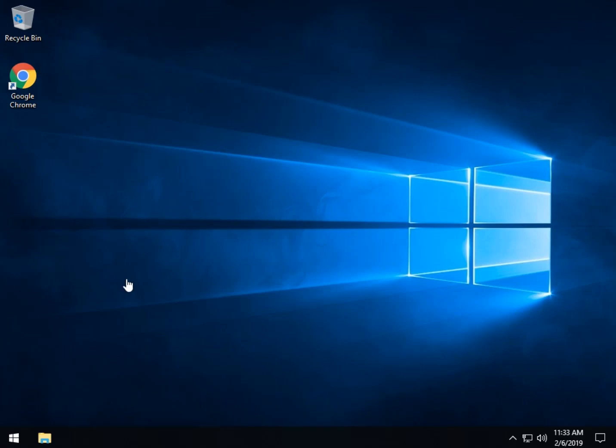Hey Geeks, Tim Tibbetts with MajorGeeks.com and today we're going to show you how to move all of your icons that you find down here in your taskbar over to the center.